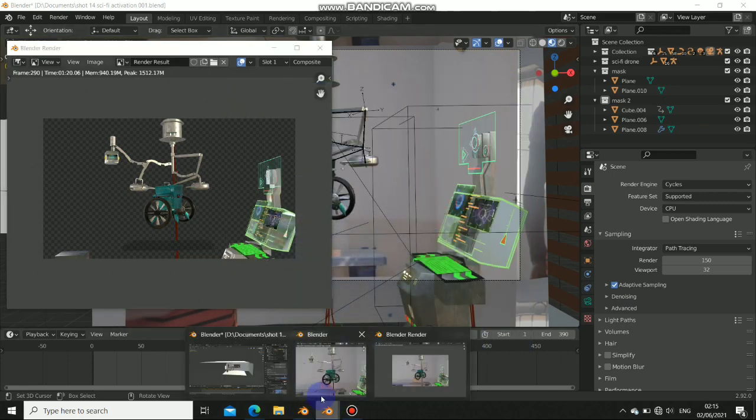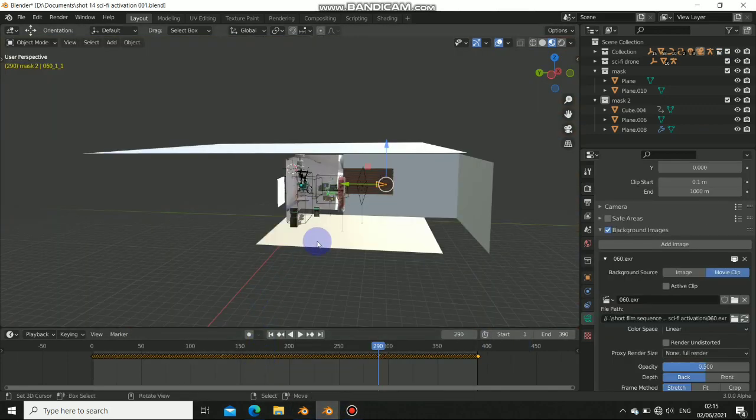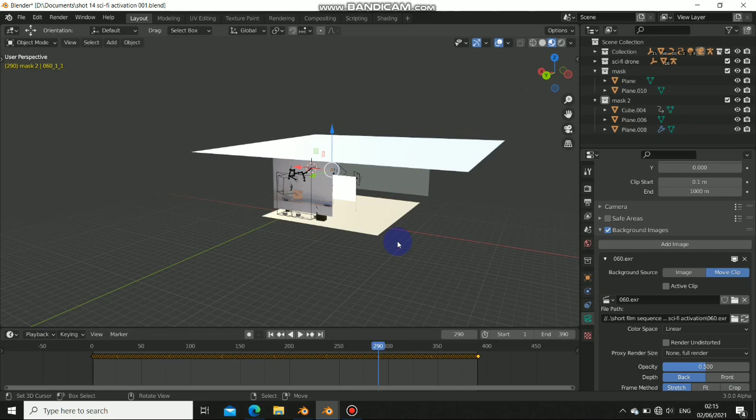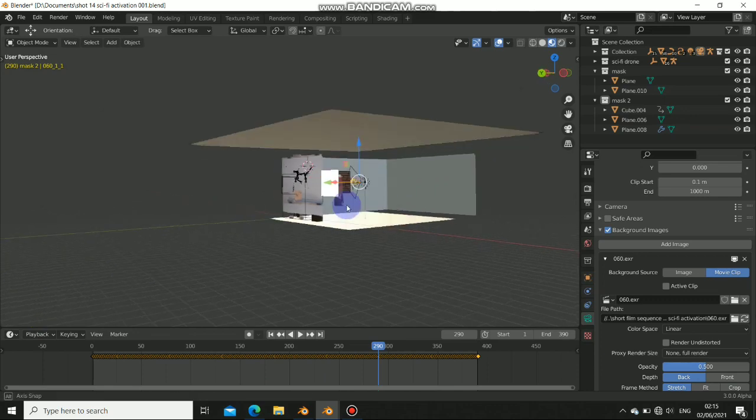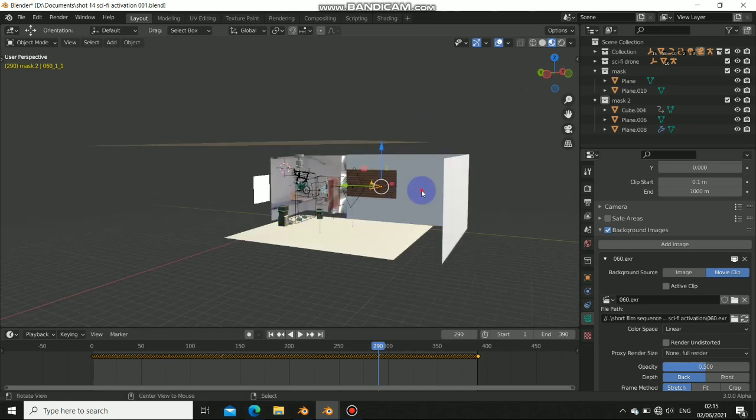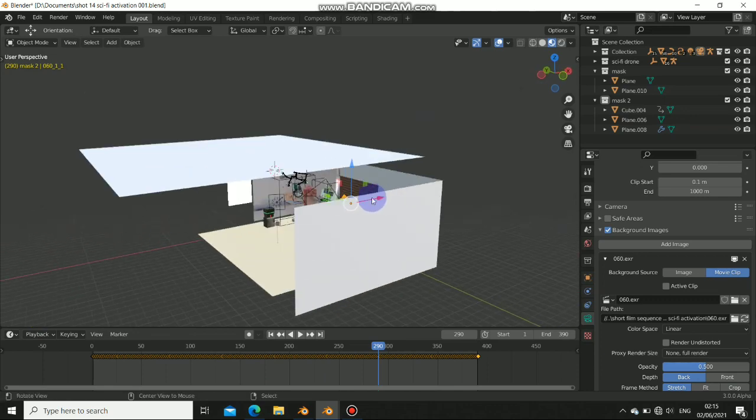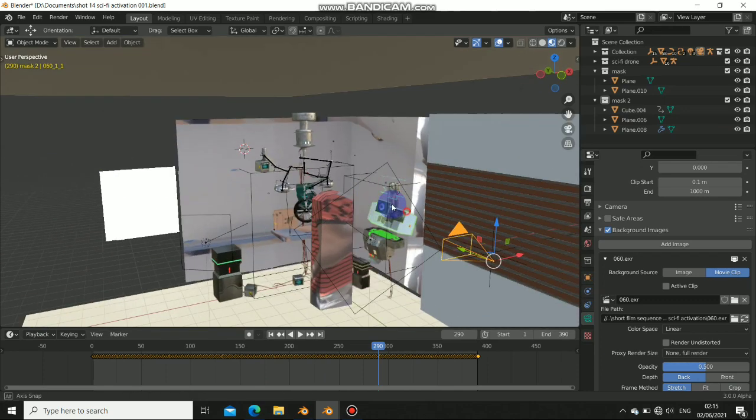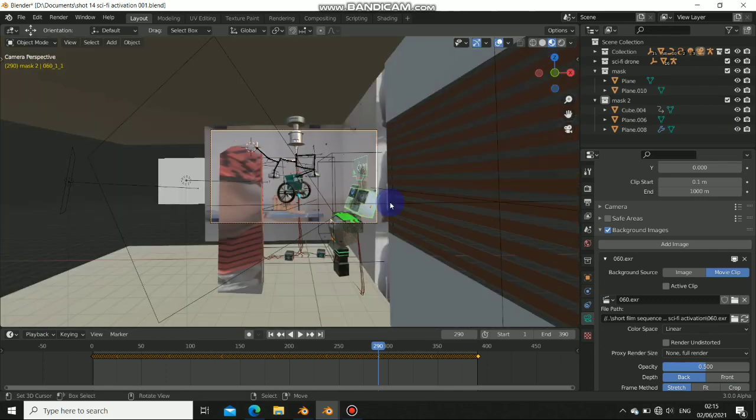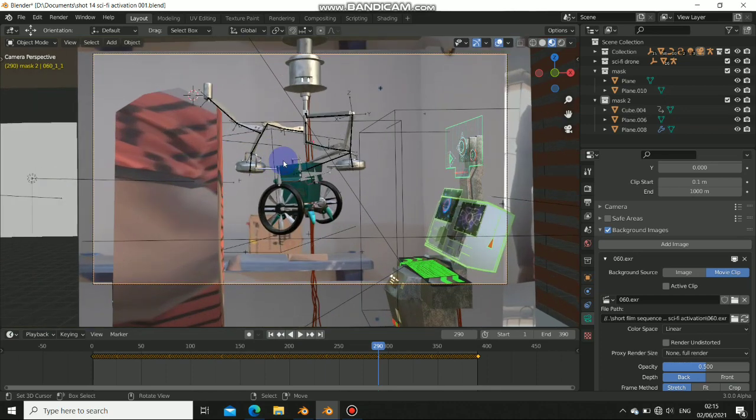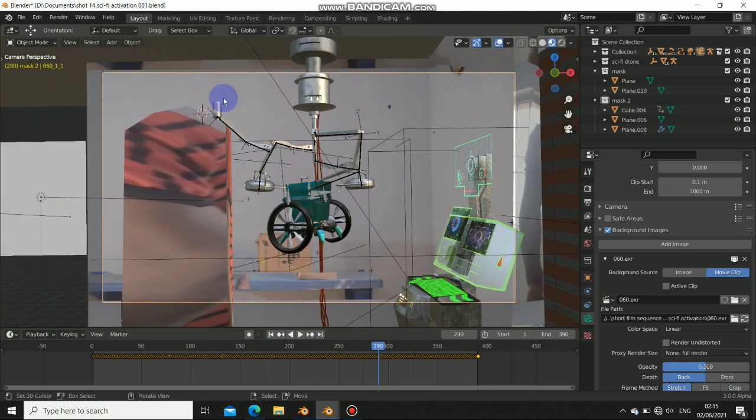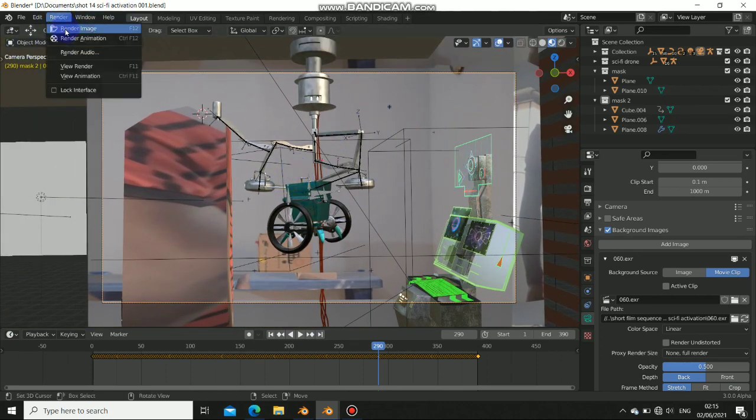Okay, let's look at the Cycles X. This is Cycles X, and when we start rendering this, let's hit zero to the camera view. Let's not do anything, let's just hit render.